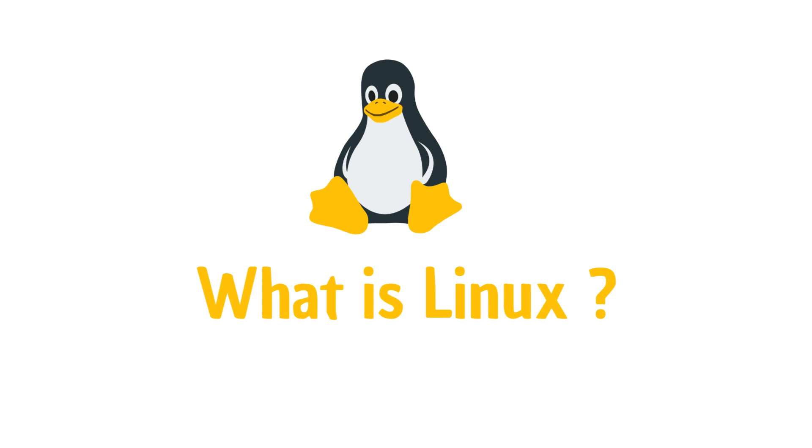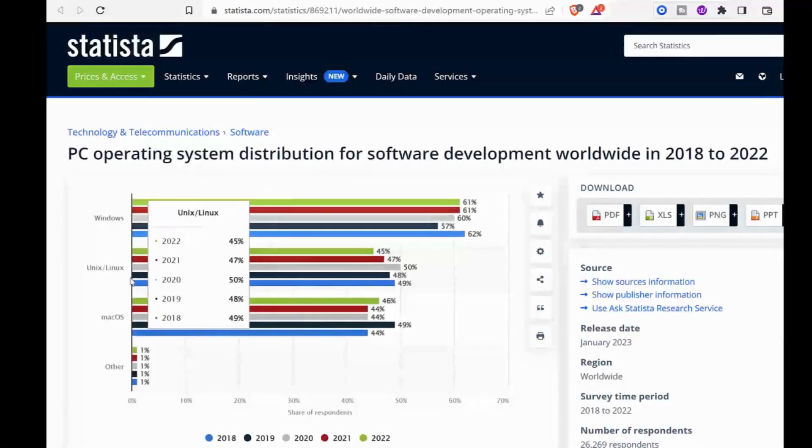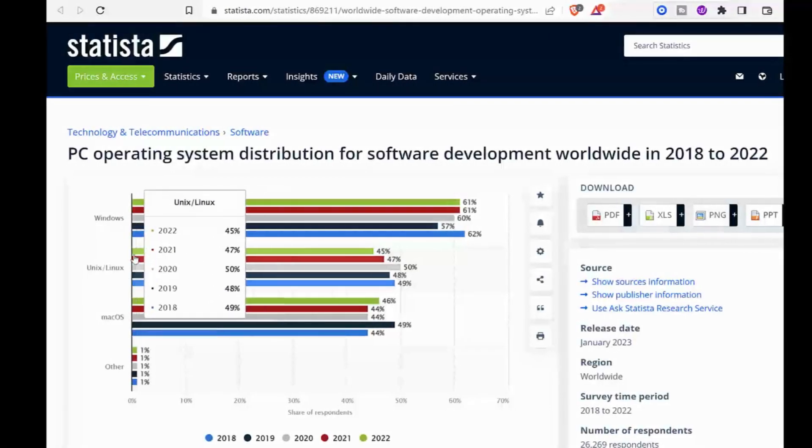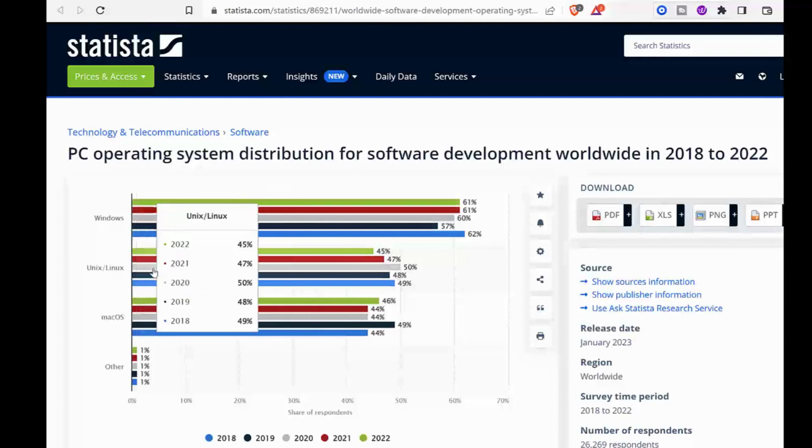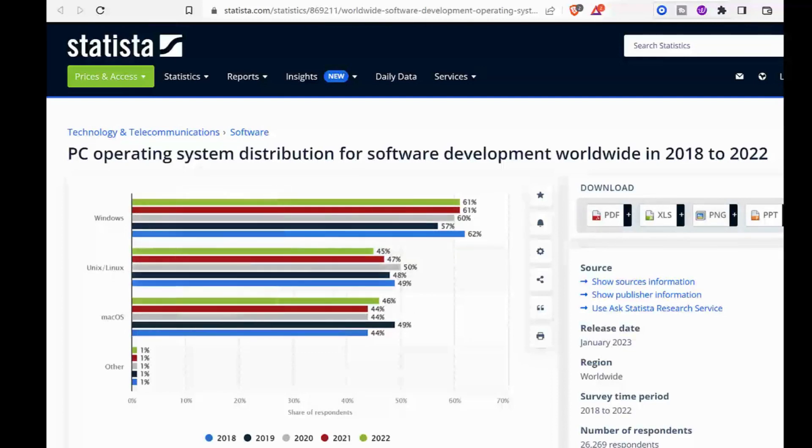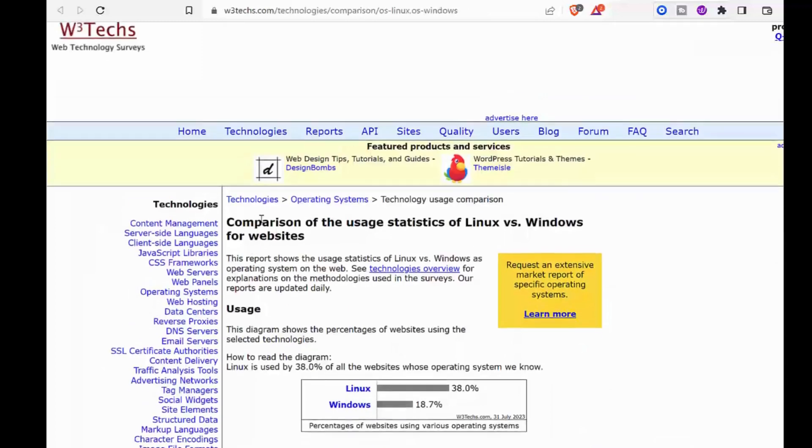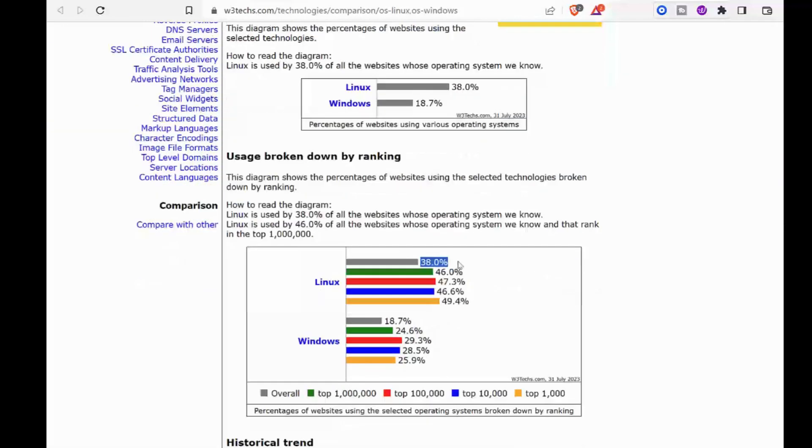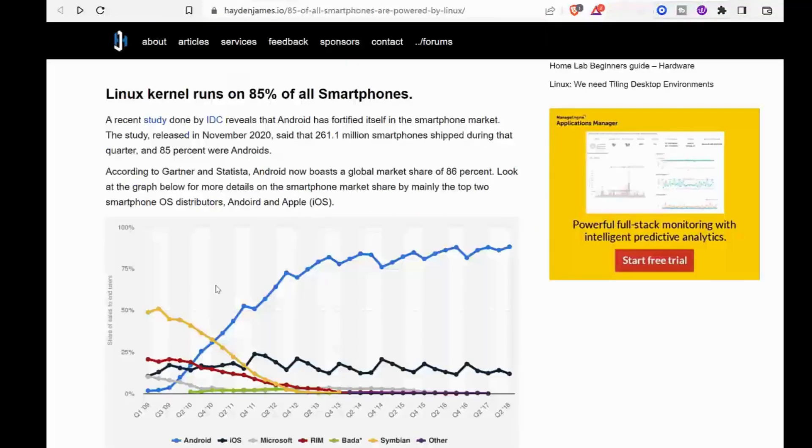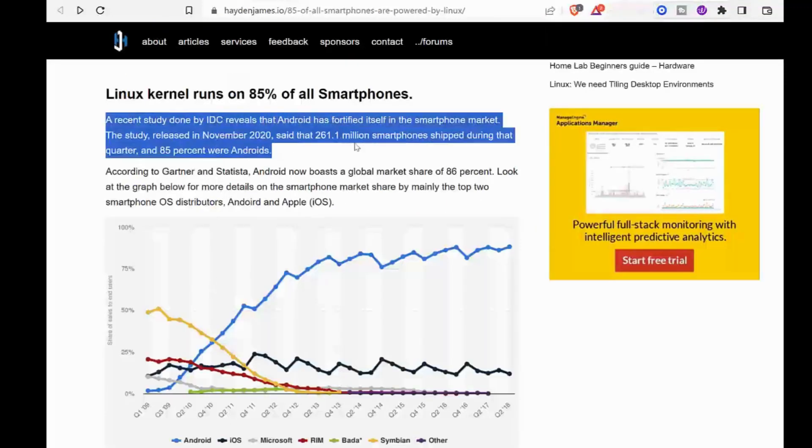According to Statista, 47 percent of professional developers use Linux-based operating systems. According to W3Techs, Linux powers 39.2 percent of websites whose operating system is known. According to a study by IDC, Linux powers 85 percent of smartphones.